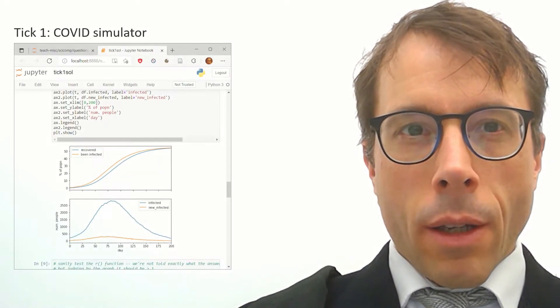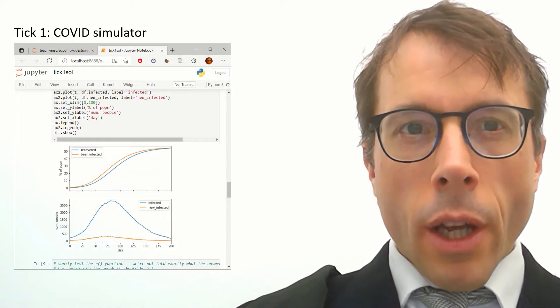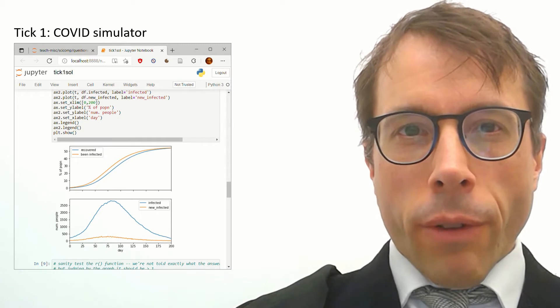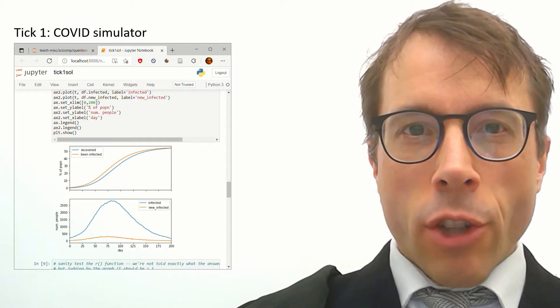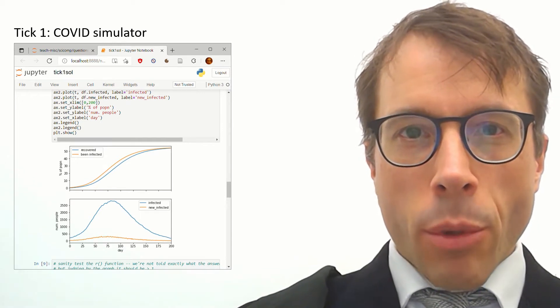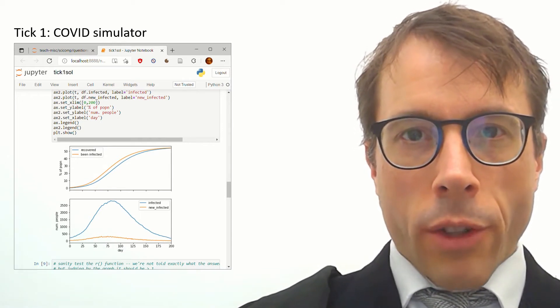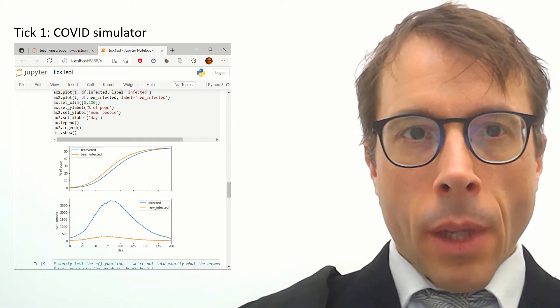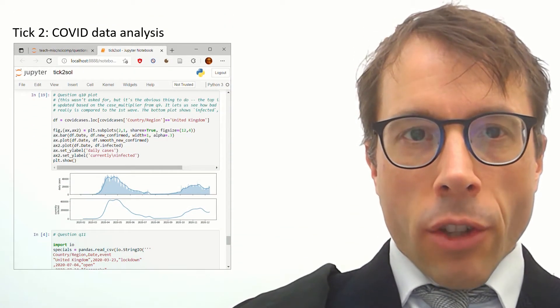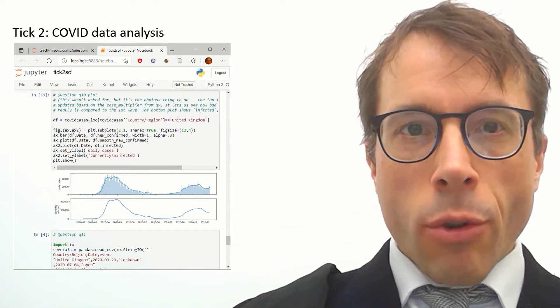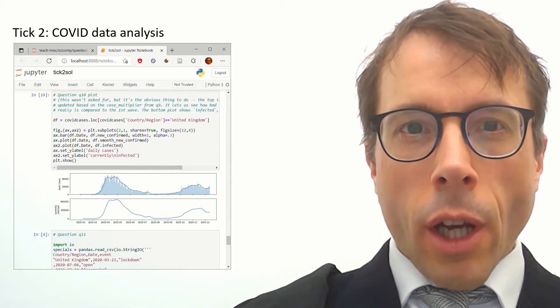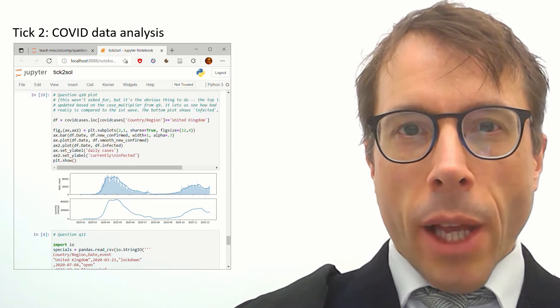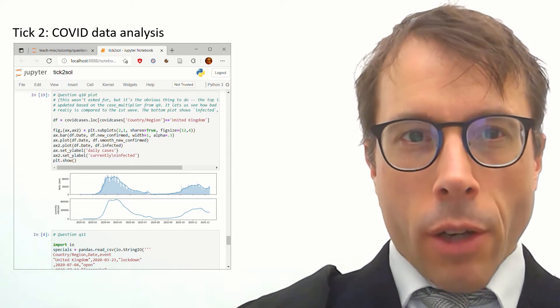There'll be two ticks and they'll both be about modeling the Covid epidemic. In tick one you'll program a simulator and figure out how vaccination levels and R number and herd immunity all work together. And in tick two you'll do data analysis and look at how the waves of Covid have played out in different countries.